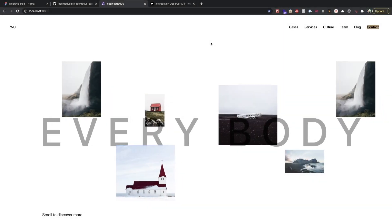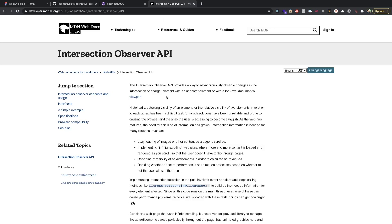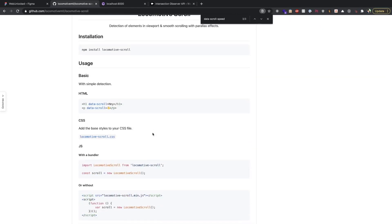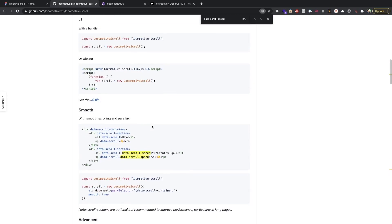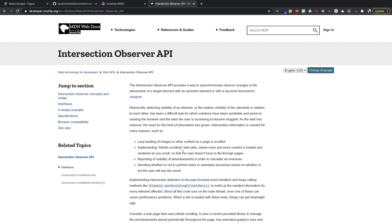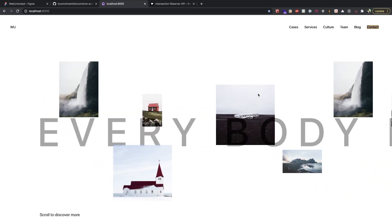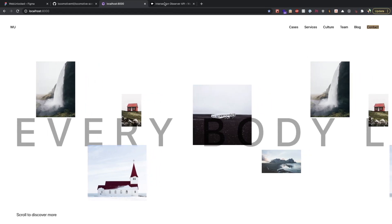In this part we will explore how to use the Intersection Observer API of the browser. Locomotive Scroll actually does this — it detects elements in the viewport — but for the sake of this video we will not use it and will use the Intersection Observer API. The Intersection Observer API is asynchronous and observes changes of an element in the viewport, so when we scroll we will know how many percentages of an element are seen by the user.